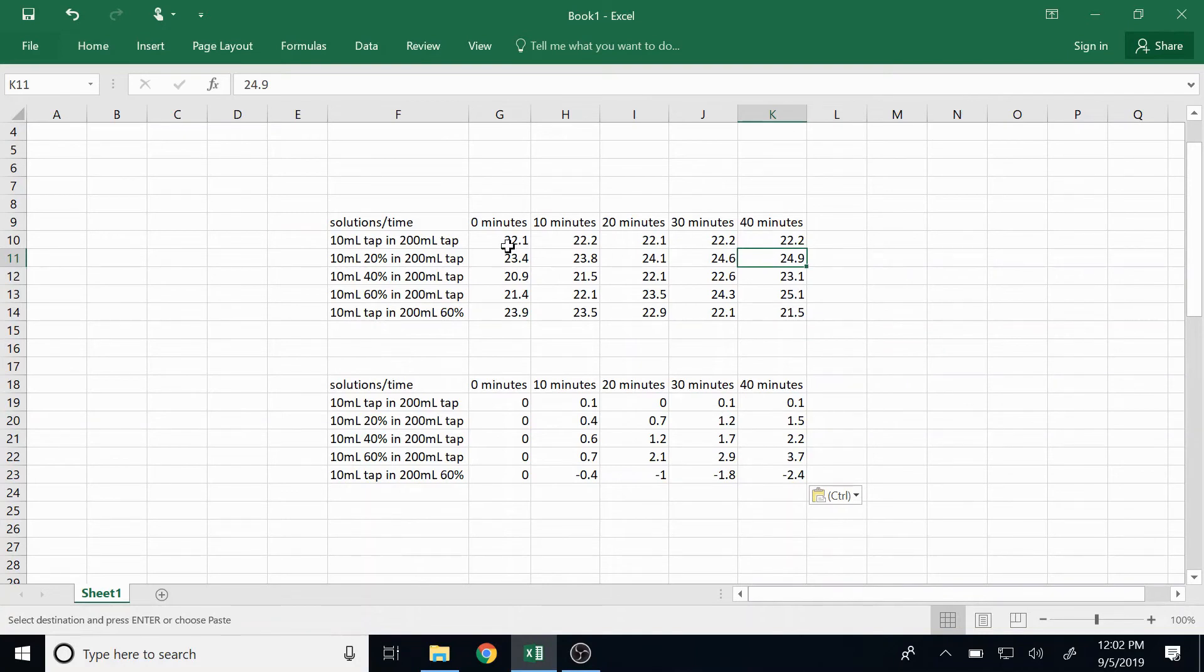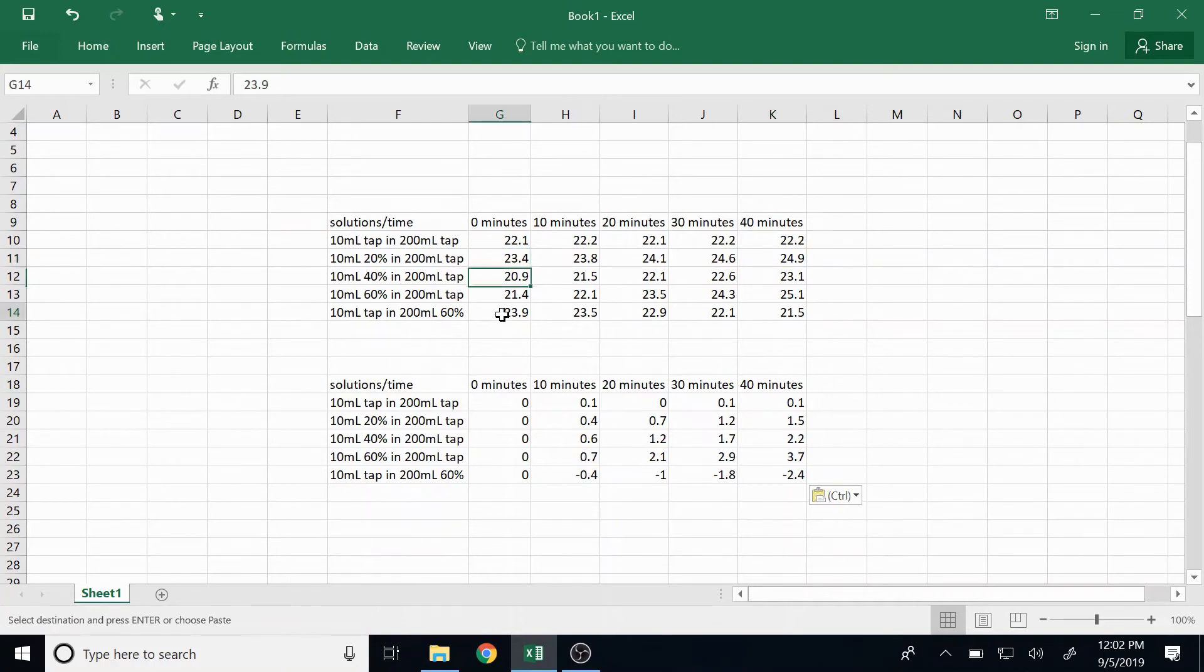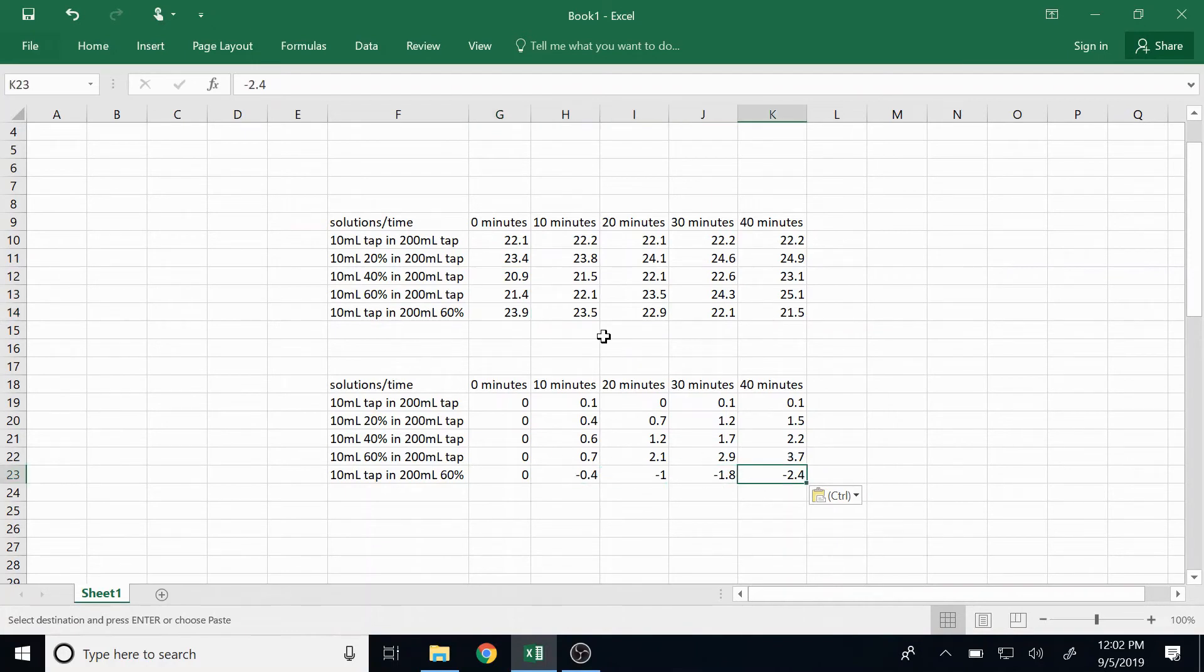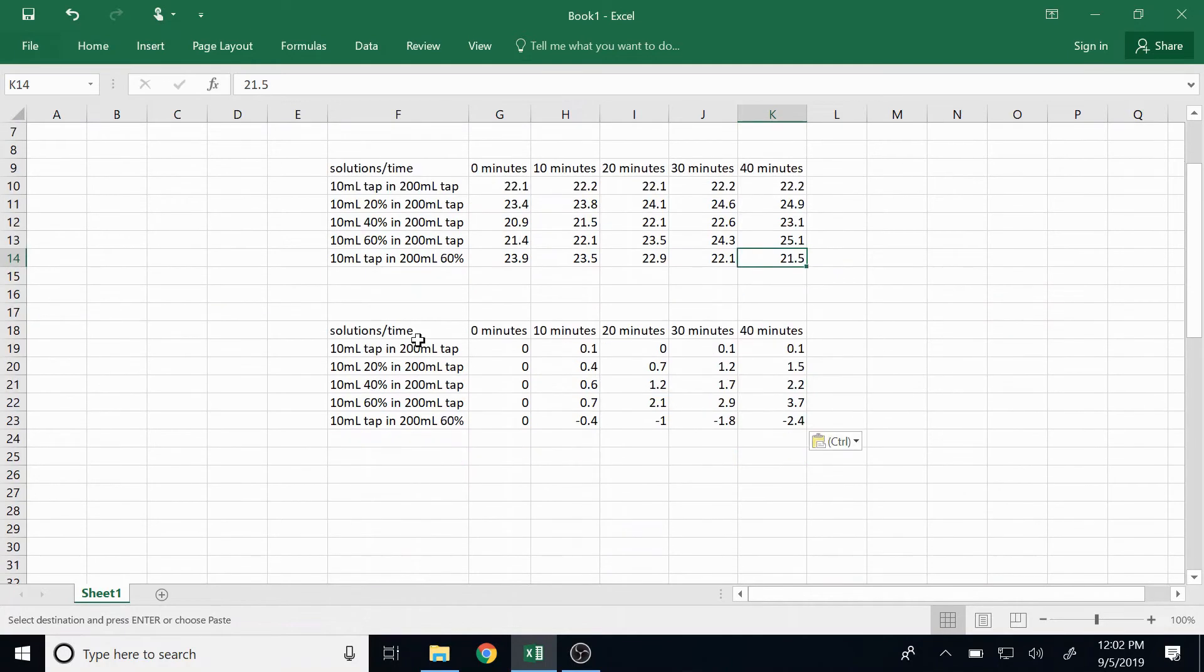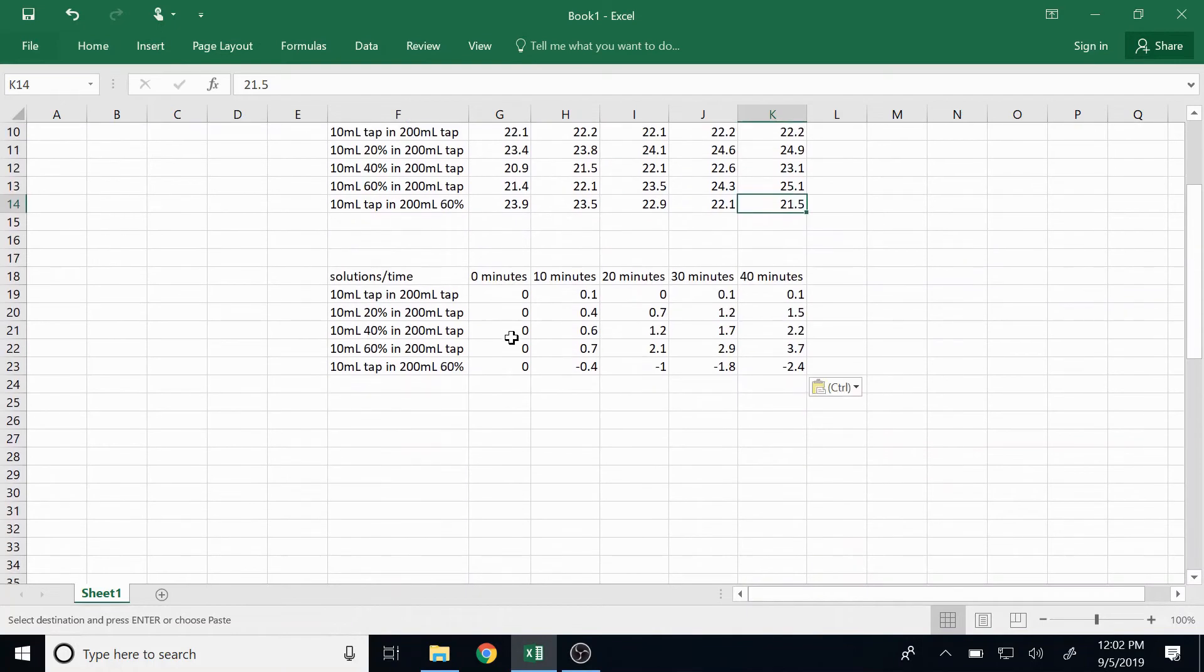So basically you are seeing the difference from this starting point to each interval, and you'll notice the 60% we actually had a decrease in weight so that is listed as negative. So we should see something very different on this graph using this data as opposed to using the raw data that we collected.